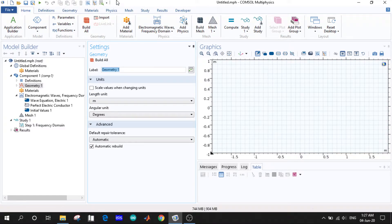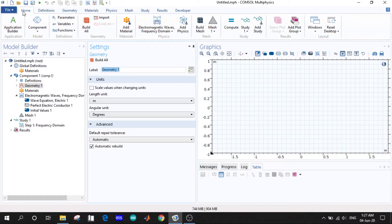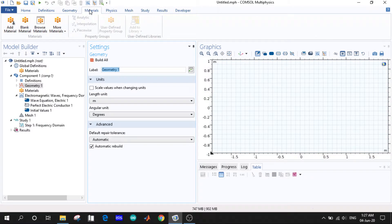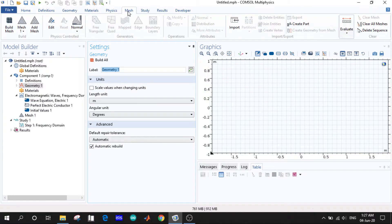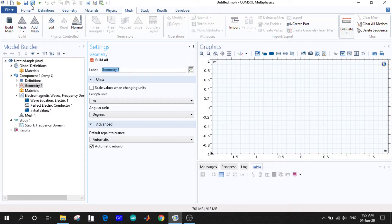And the normal panel for all the software. After that we can see another tab where it has Home, Definitions, Geometry, Materials, Physics, Mesh, and many other sub-options under them.